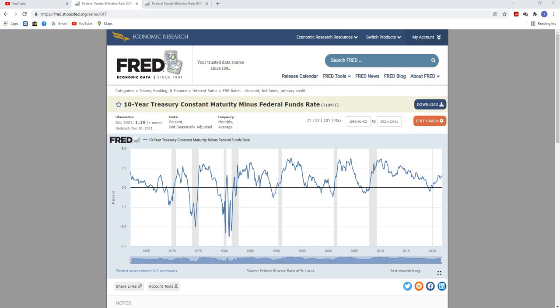In the yield curve, typically what economists will do is compare the interest rates on a medium to long-term government bond. Typically, the 10-year treasury yield is used, and then they subtract from that a short-term government bond — either a two-year treasury, a one-year treasury, or even something shorter than that.